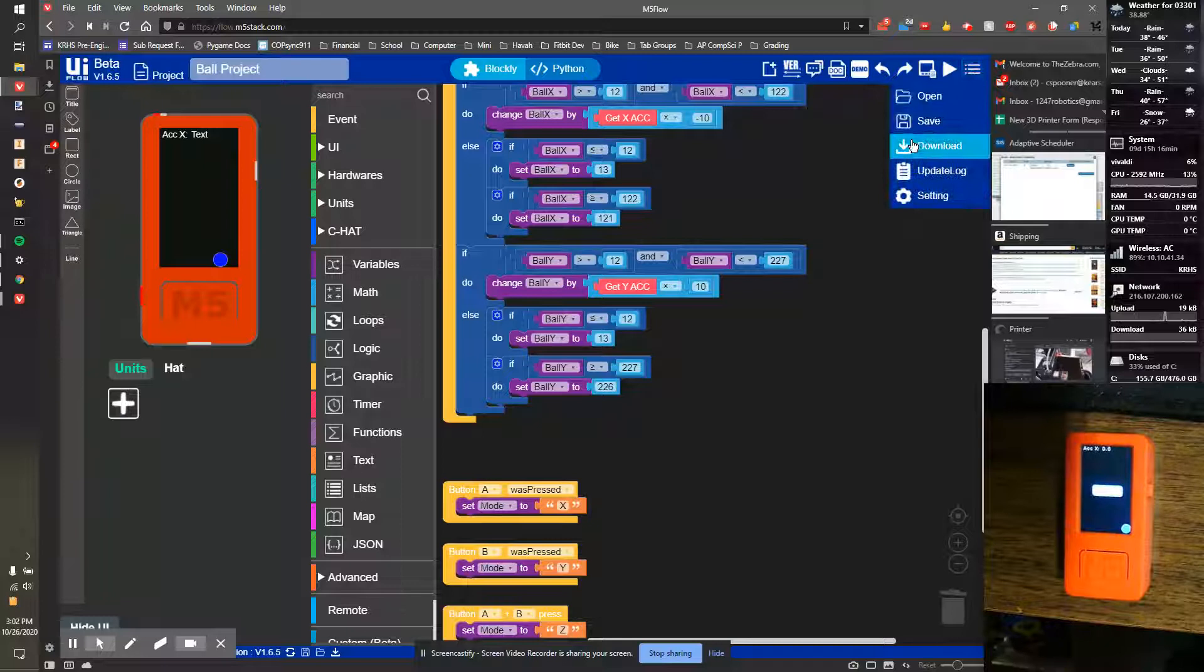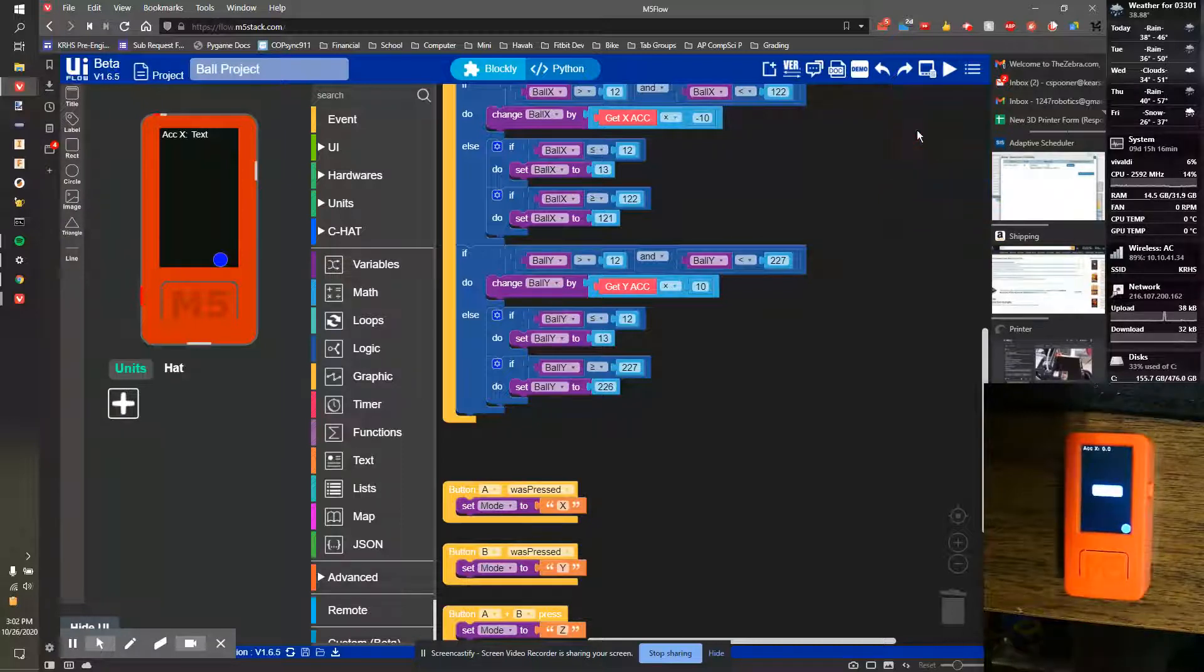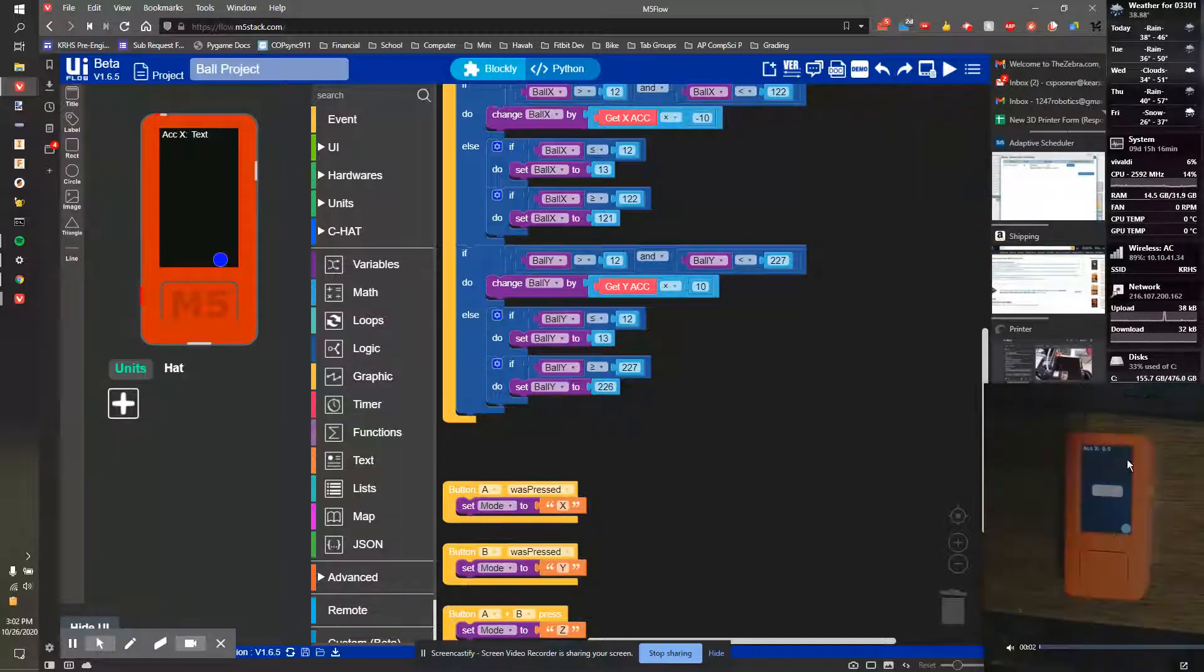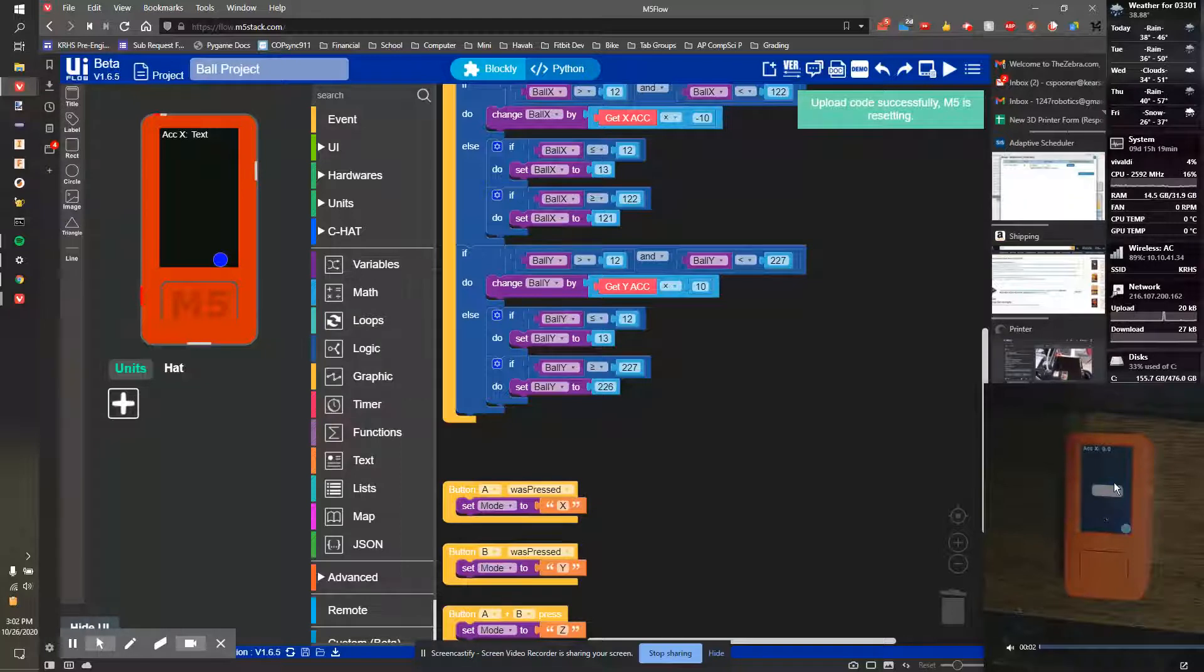Oh, you want to save, not download. Download puts it on the device. You can see there's a screen that says uploading.